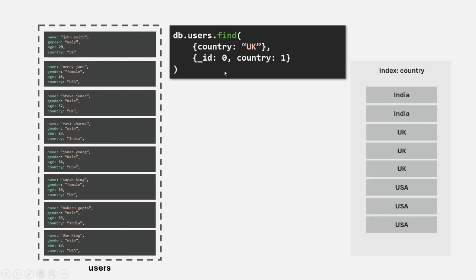When this query runs, since we have an index on the country field, MongoDB will first go to the index. It will go through each element of that index and try to fetch the document from the collection. But in this case, since we only want the value of the country field, and that value is already stored in the index, MongoDB can simply get the value of the country field from the index itself. It does not have to go to the users collection at all, since the index stores the country value for each document.